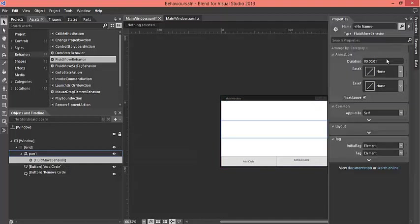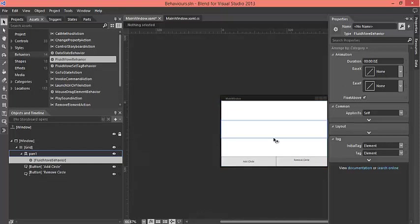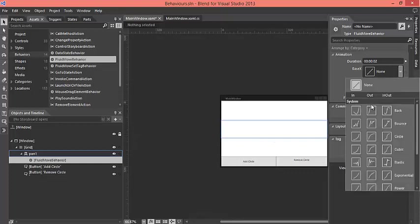In the properties there is duration, so set the duration to 0.2. And as I have a stack panel that is having orientation that is horizontal, so what I am going to do is that I will use ease x to be, I believe, bounce out.